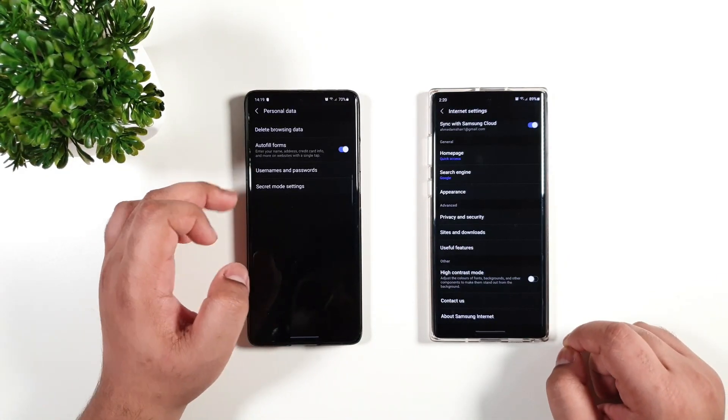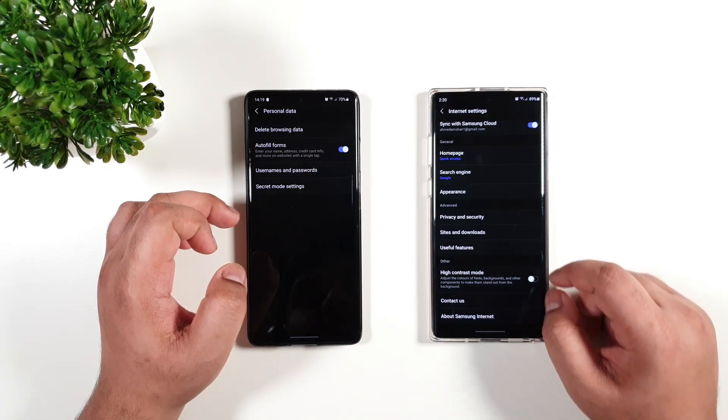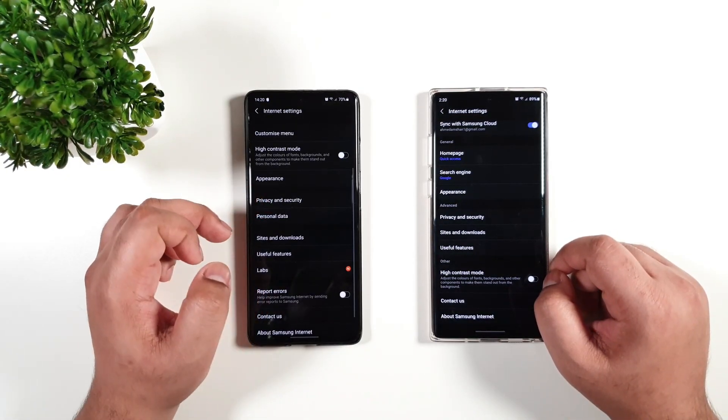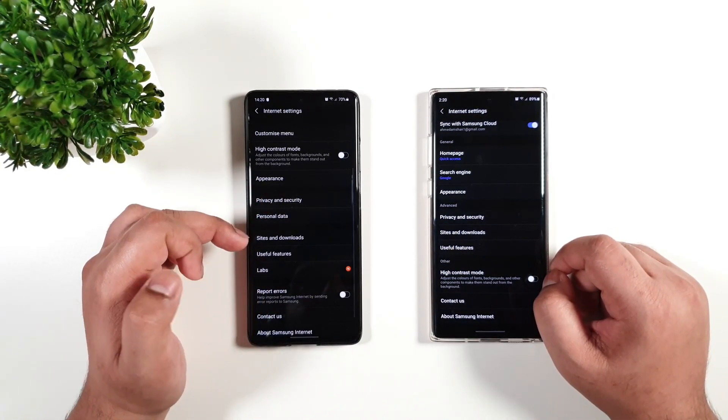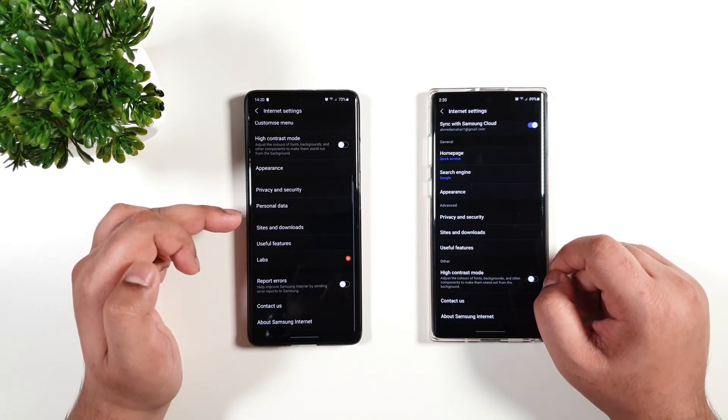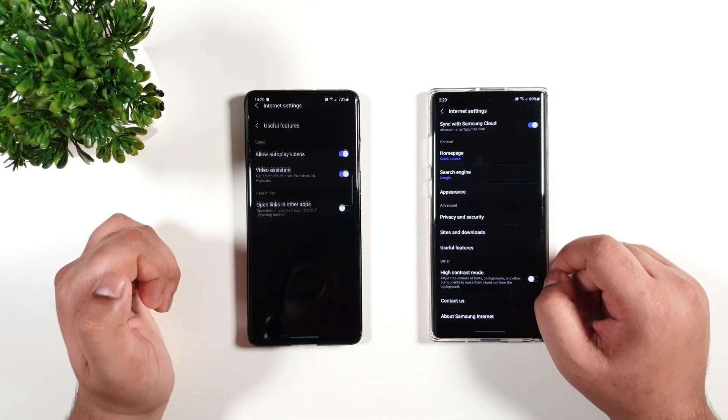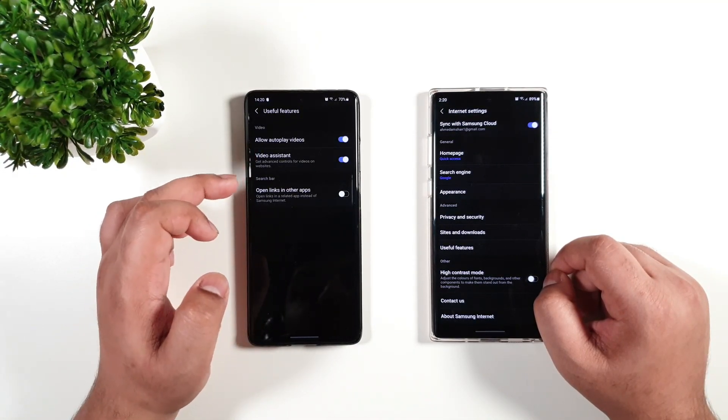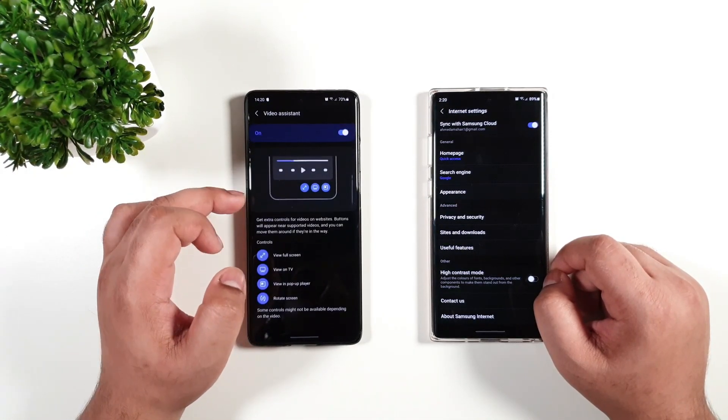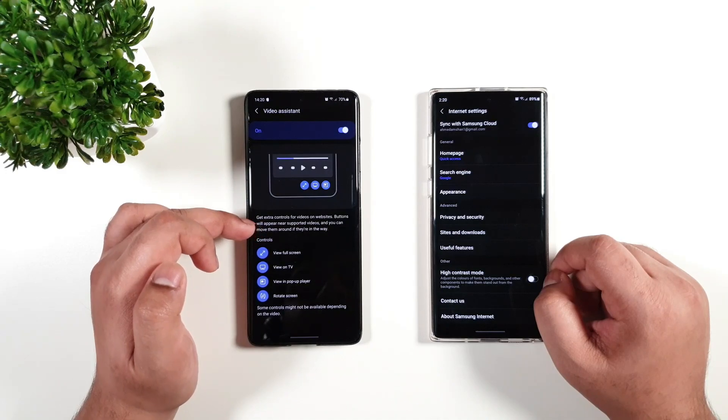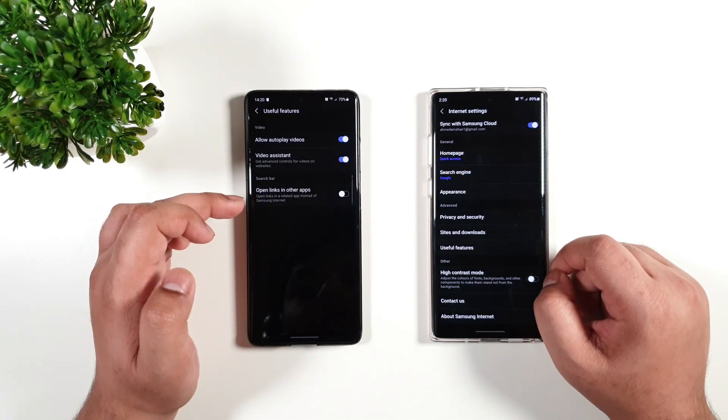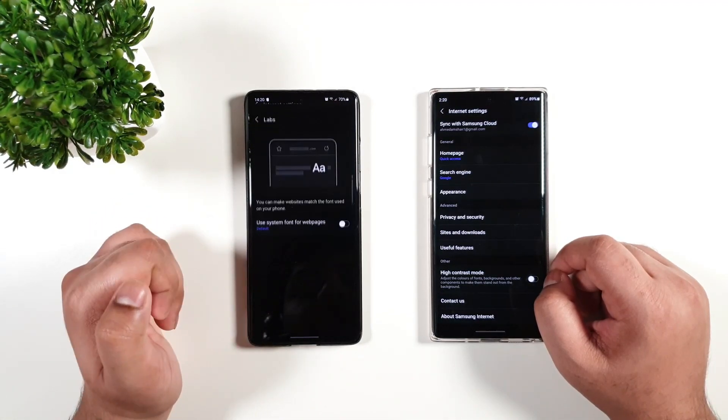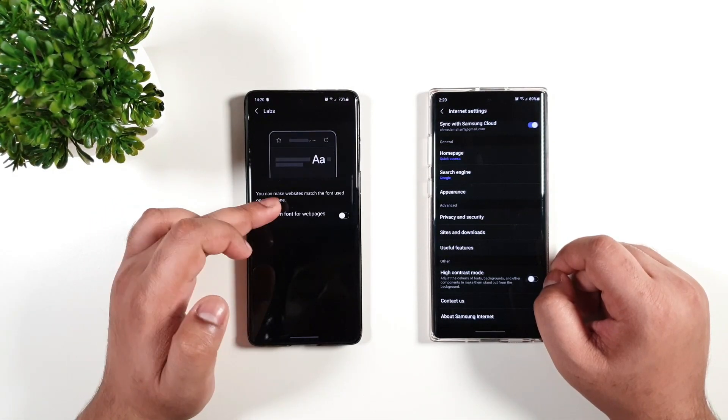Now moving on to personal data, you have the username and password, similar to the previous version. Moving on to useful features, the auto-play is the same thing.